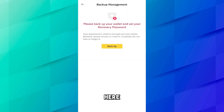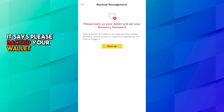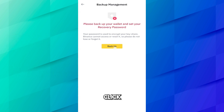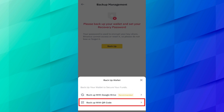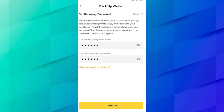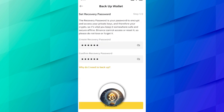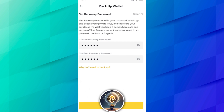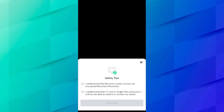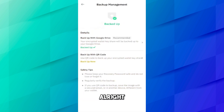Now click on Backup. Here you can see it says your password is used to encrypt your key share. It says please backup your wallet and save your recovery password. Click on Backup, and here you can see Backup with Google Drive, which is recommended. We will use Backup with Google Drive — you can also backup with QR code. Click on this and here you have to set your recovery password, so you must remember this password. Set and confirm your recovery password, then read the safety tips and click I Understand on both buttons, then click Continue.